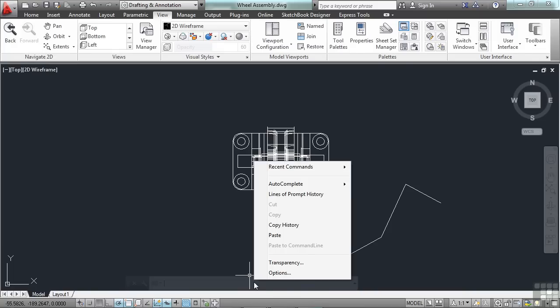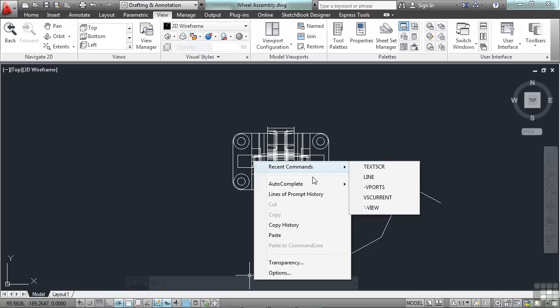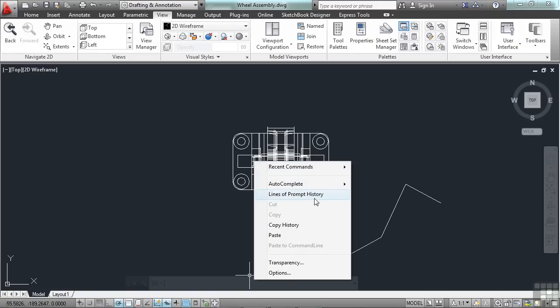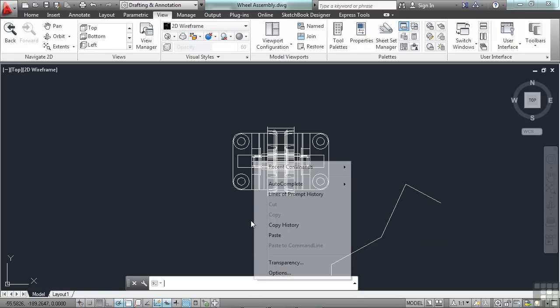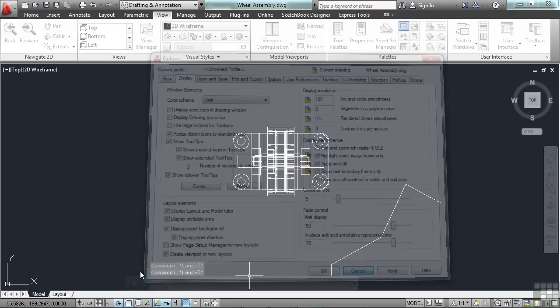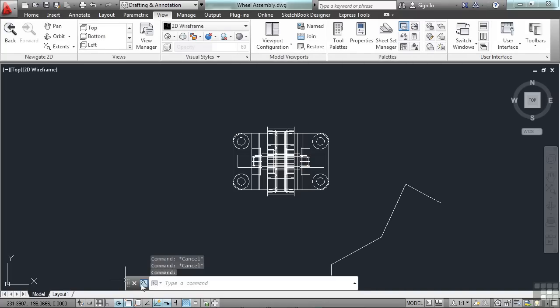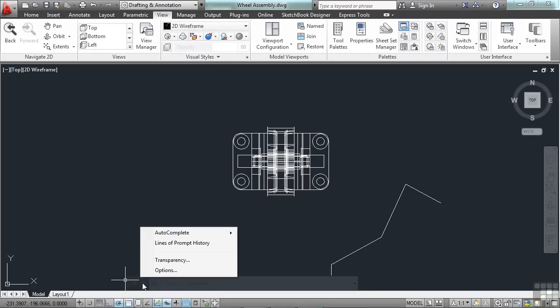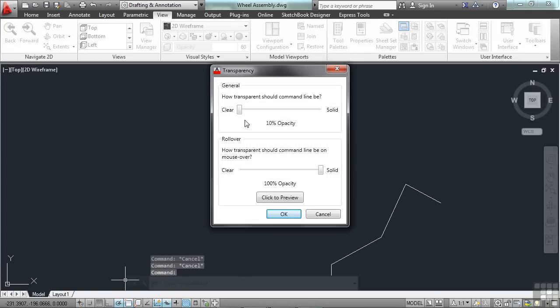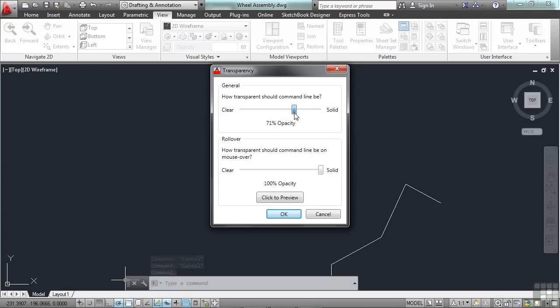You can right-click inside anywhere in the command line to get to your recent commands, your autocomplete settings, lines of history, etc. Or to go to your options command. Or just click on the little wrench. I like to see the command line a little bit. And I want to keep it at the default settings for purpose of this video. So I'm going to keep that at 70%.